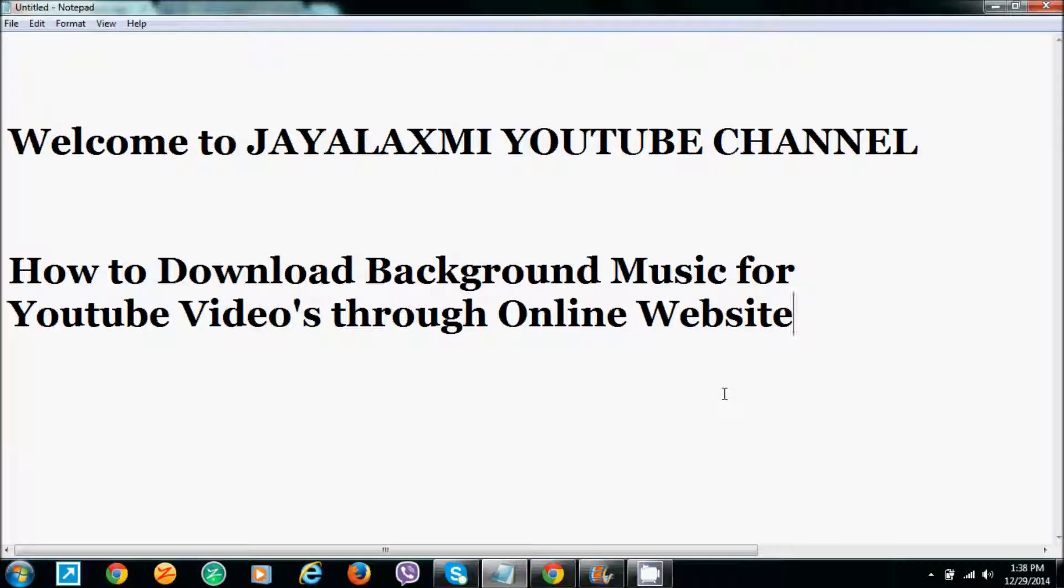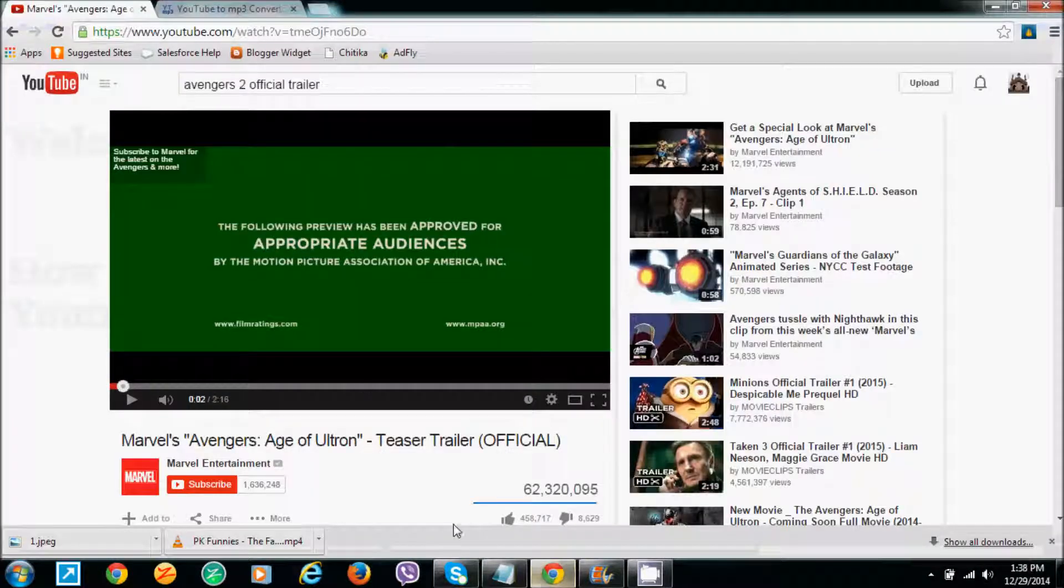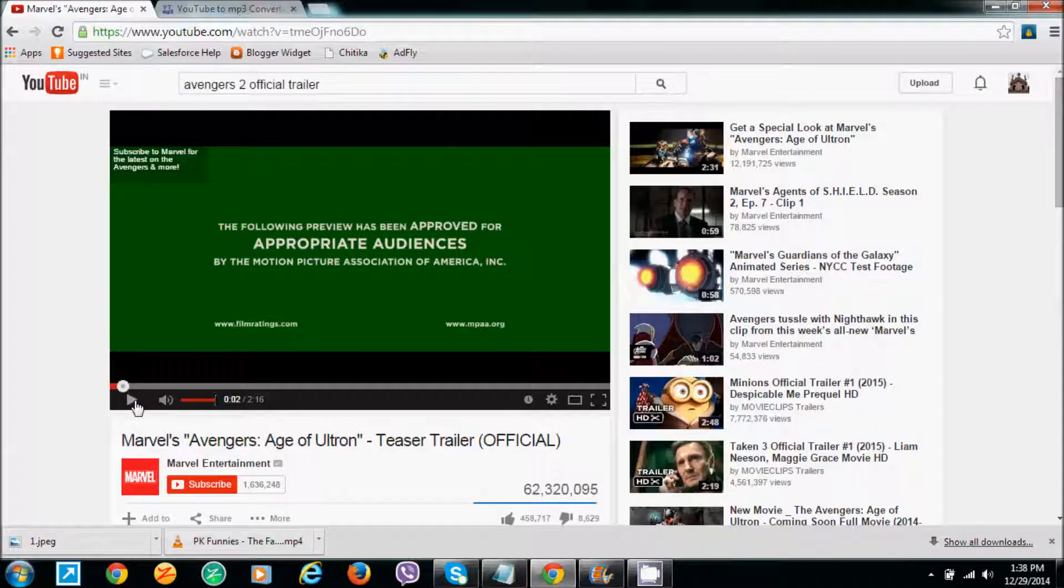Hi, this is Srikant. Welcome to Jailashmi YouTube channel. In this video, I'm going to show you how to download background music for your YouTube videos through an online website. Just open a YouTube video. We already have a YouTube video open.